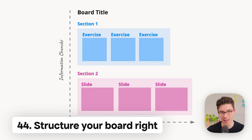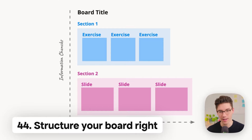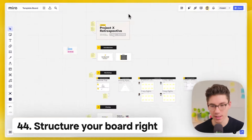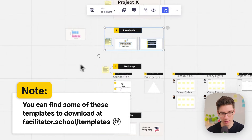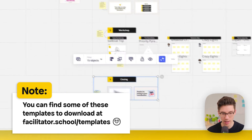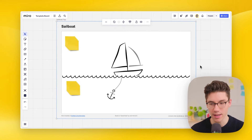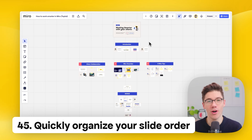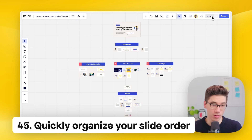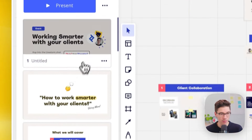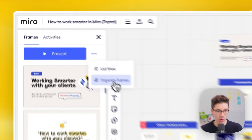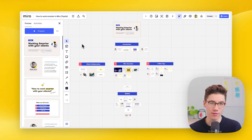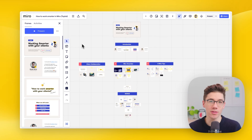Structure your board from top to bottom and left to right — sections run top to bottom, and within each section slides go left to right. If slides are in the wrong order for a presentation, click the frame view in the bottom left, click three dots, and click 'organize frames' — this automatically re-sorts frames based on how they are laid out on the canvas.